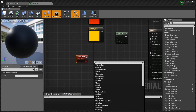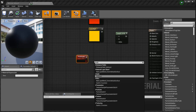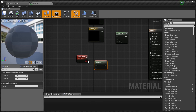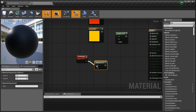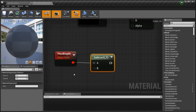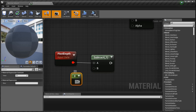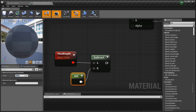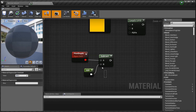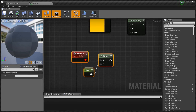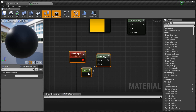Now get a subtract node and plug the Pixel Depth into the top of it. We need to subtract a number — hold number 1 to create a constant and plug it in. Set that value to 600. That represents the distance, even though it's pixel-based — it effectively maps to world distance.